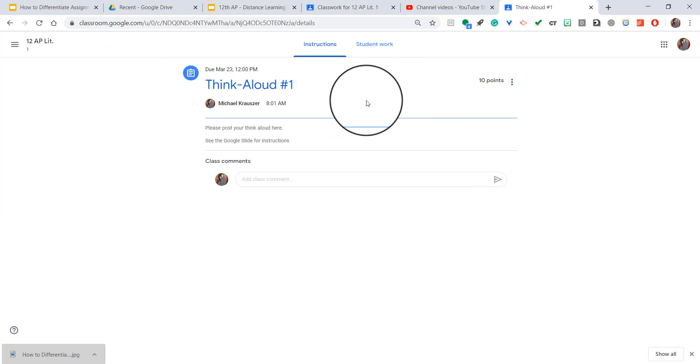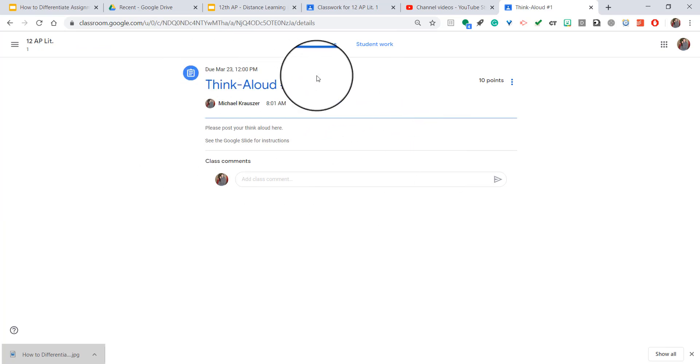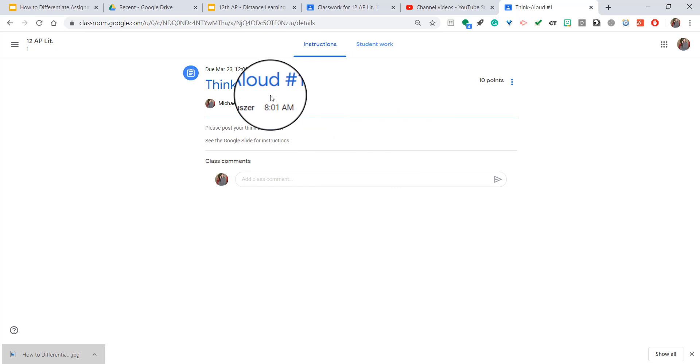Now if they're not signed in, it might ask them to sign into their account, but chances are they're already signed in and it'll bring them straight here. So that is how you can send a specific assignment link to your students through Google Classroom.